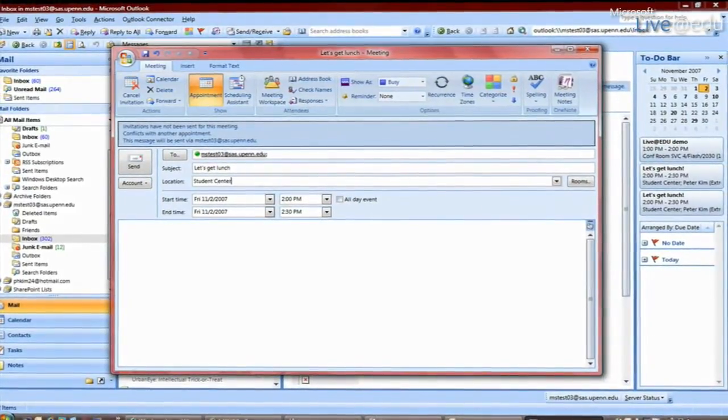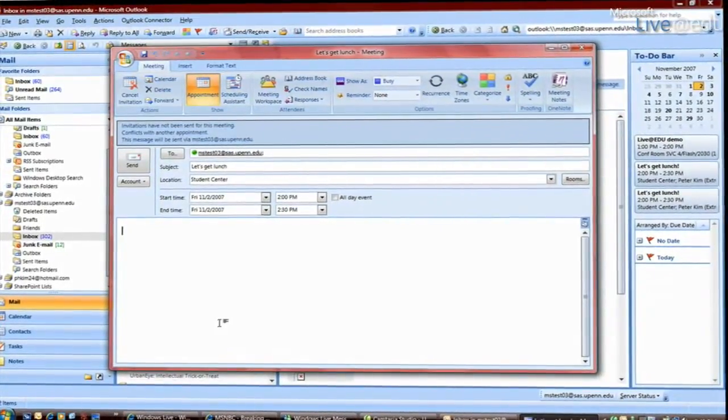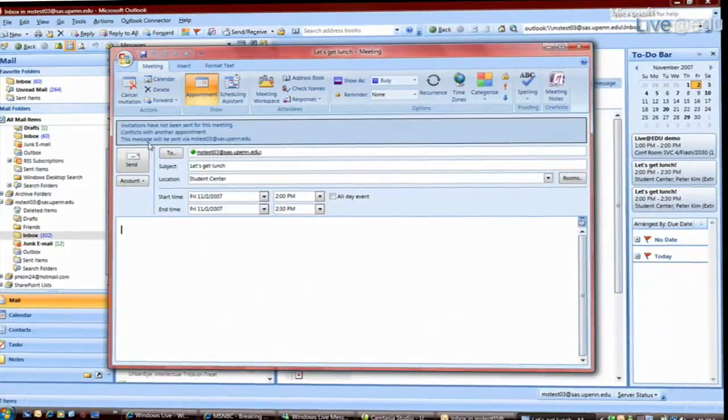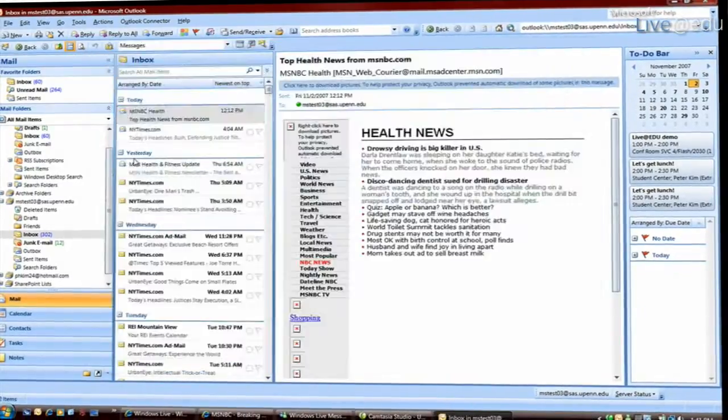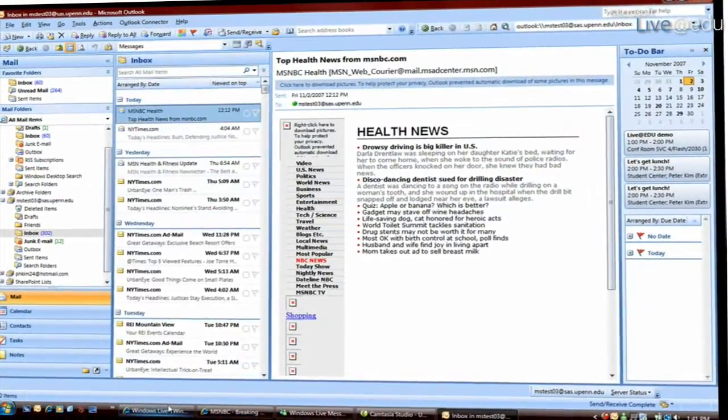So I can send a meeting request, and when I send it, it will actually show up in Hotmail and I'll be able to click accept and actually add that meeting automatically to my calendar.